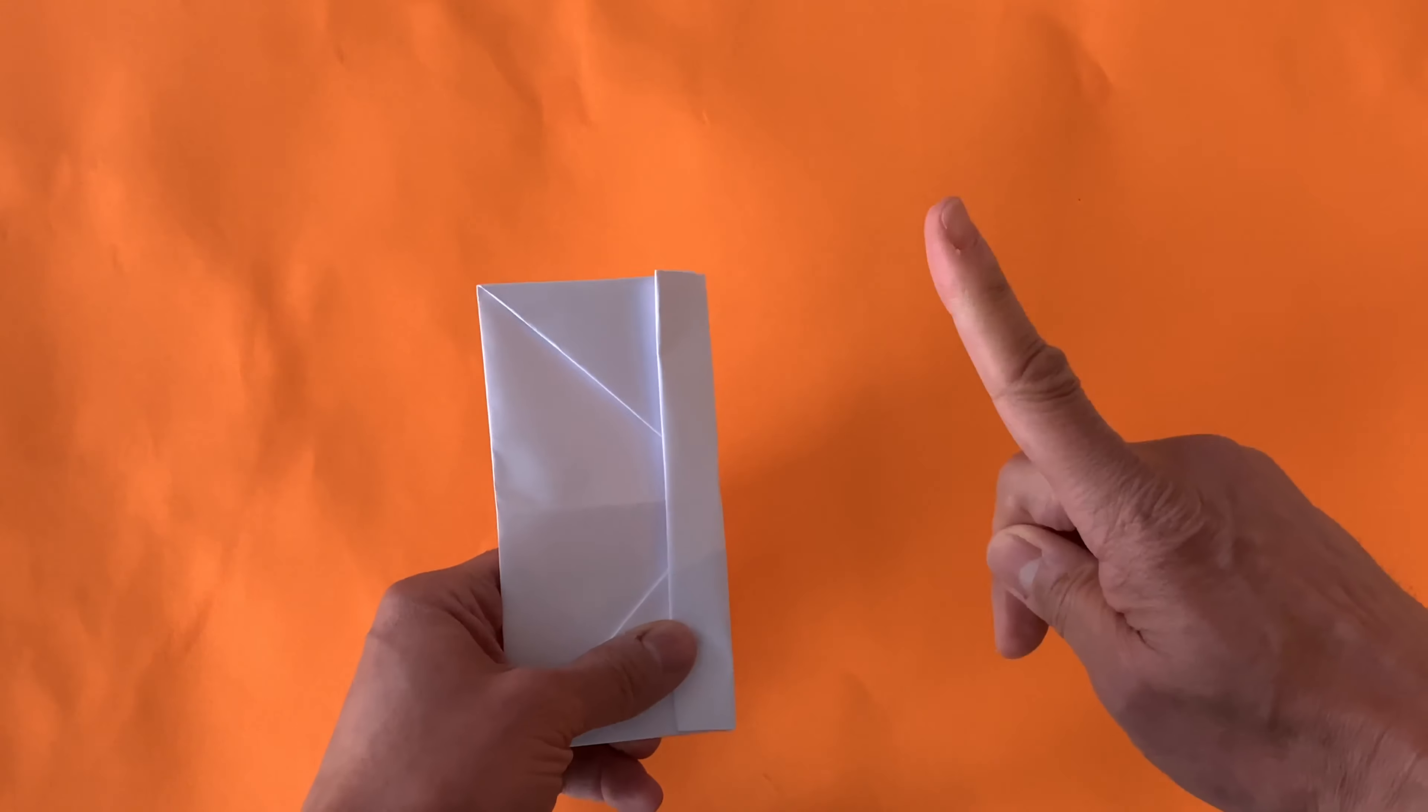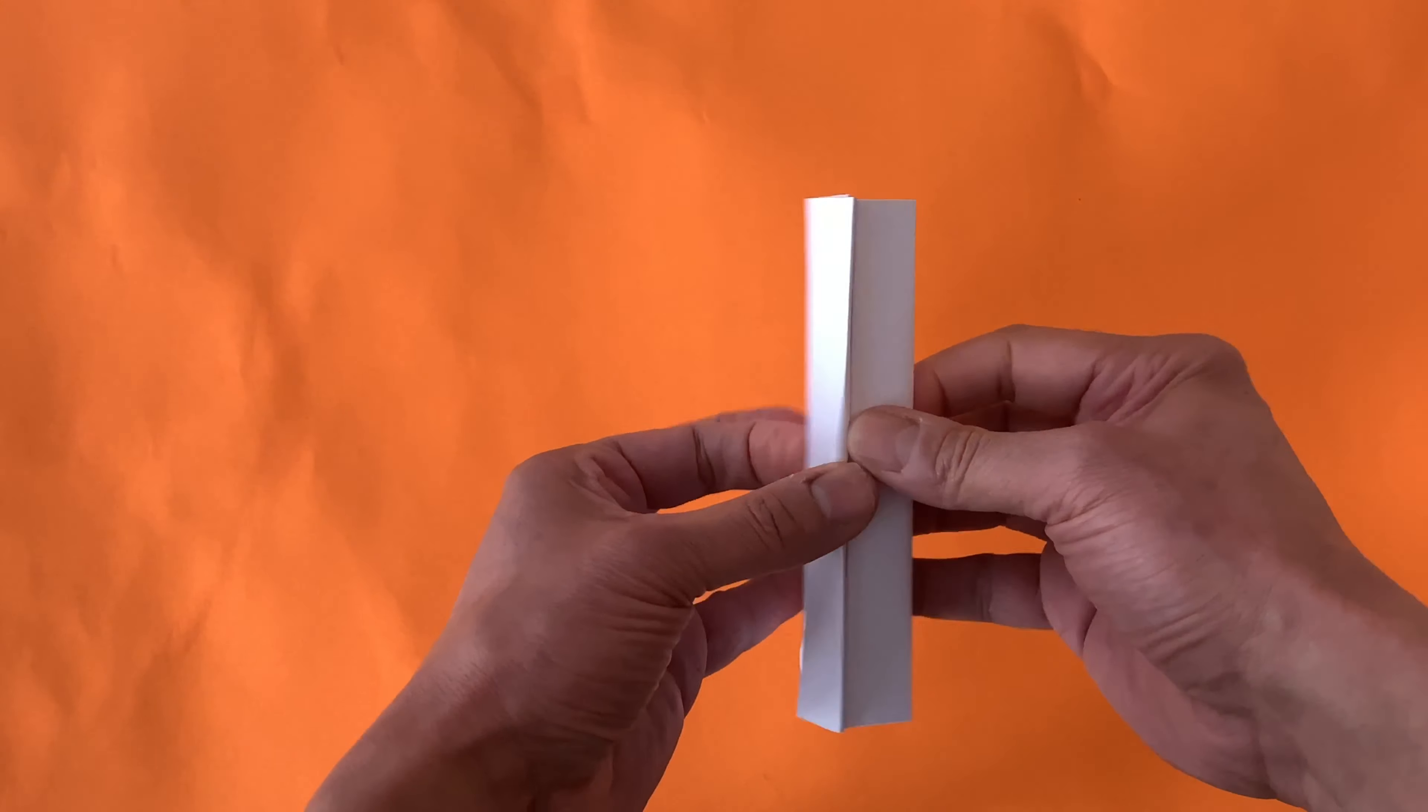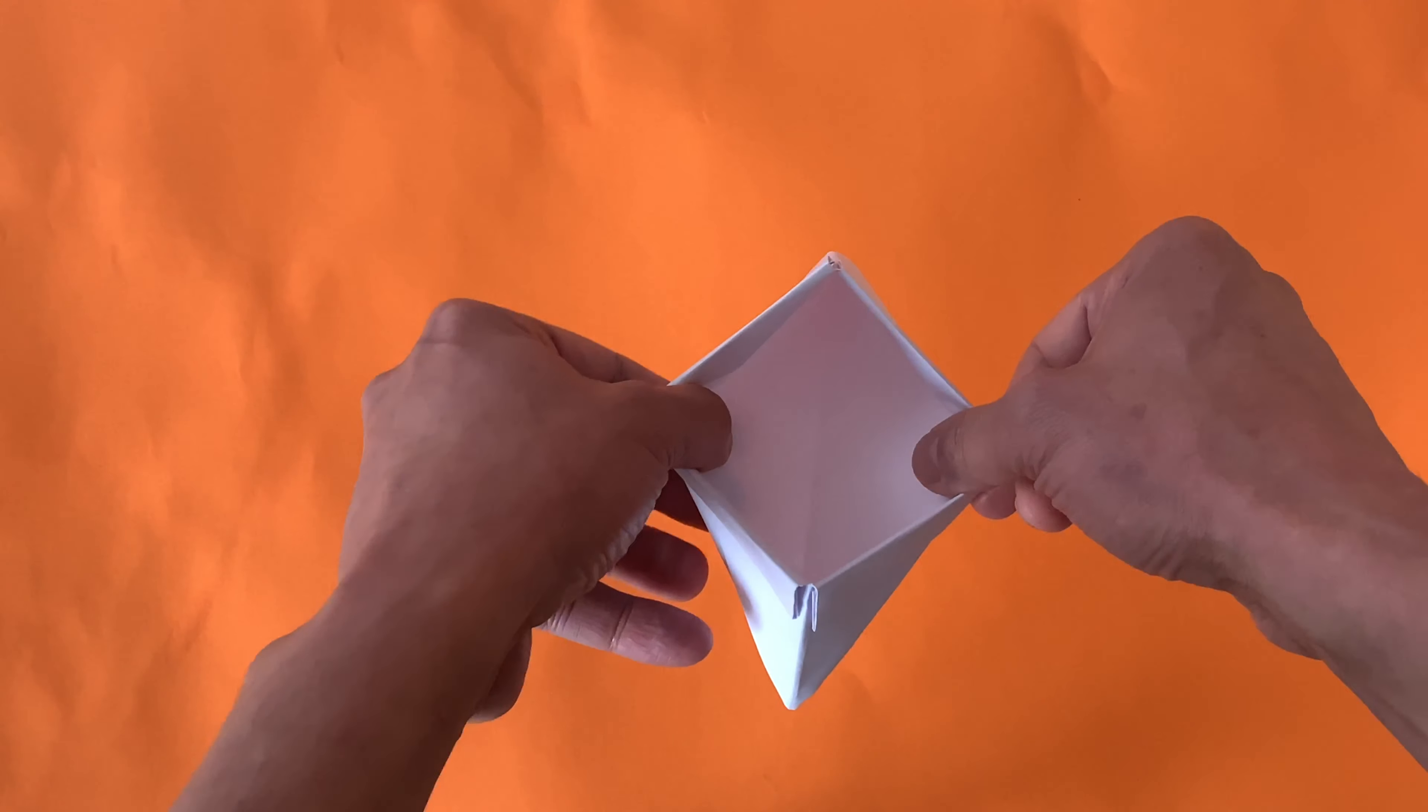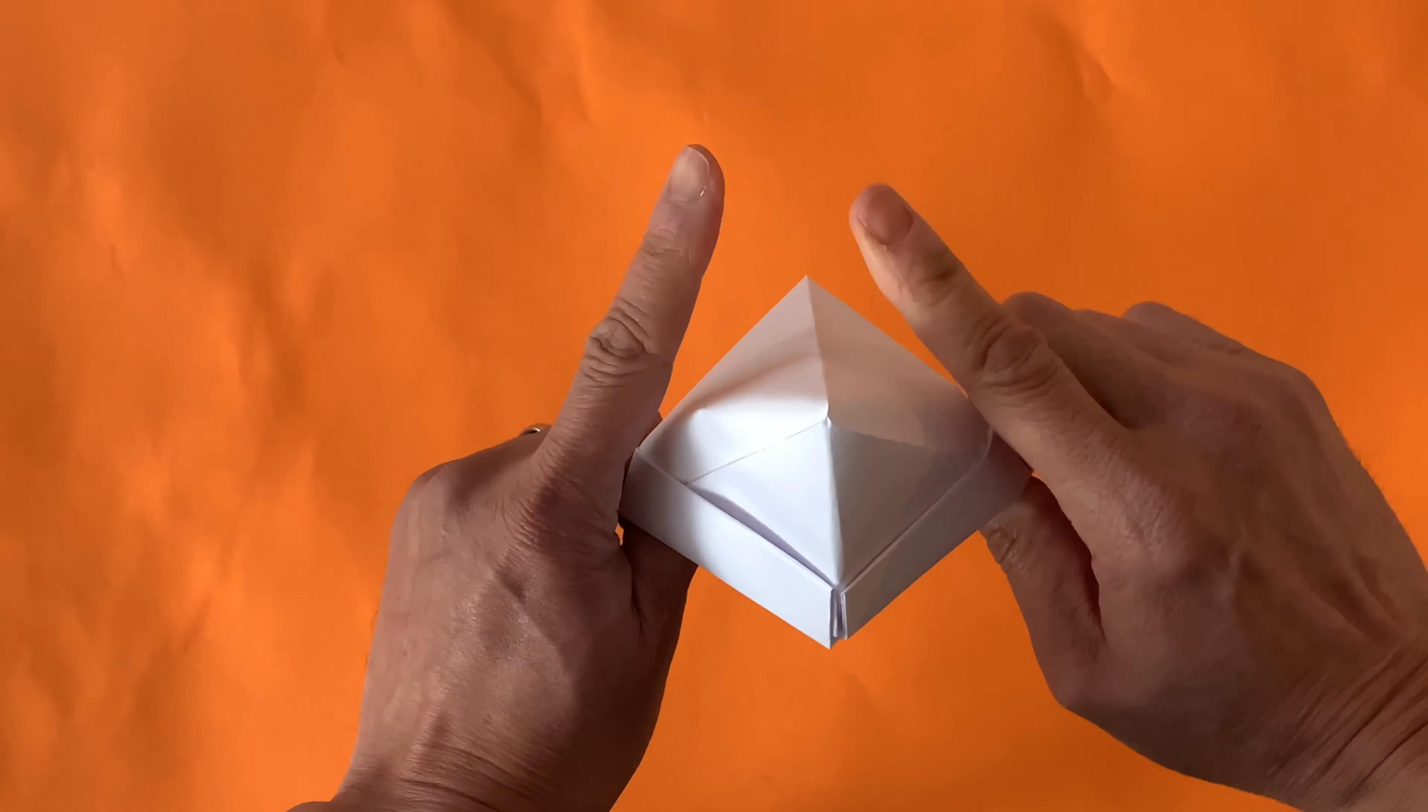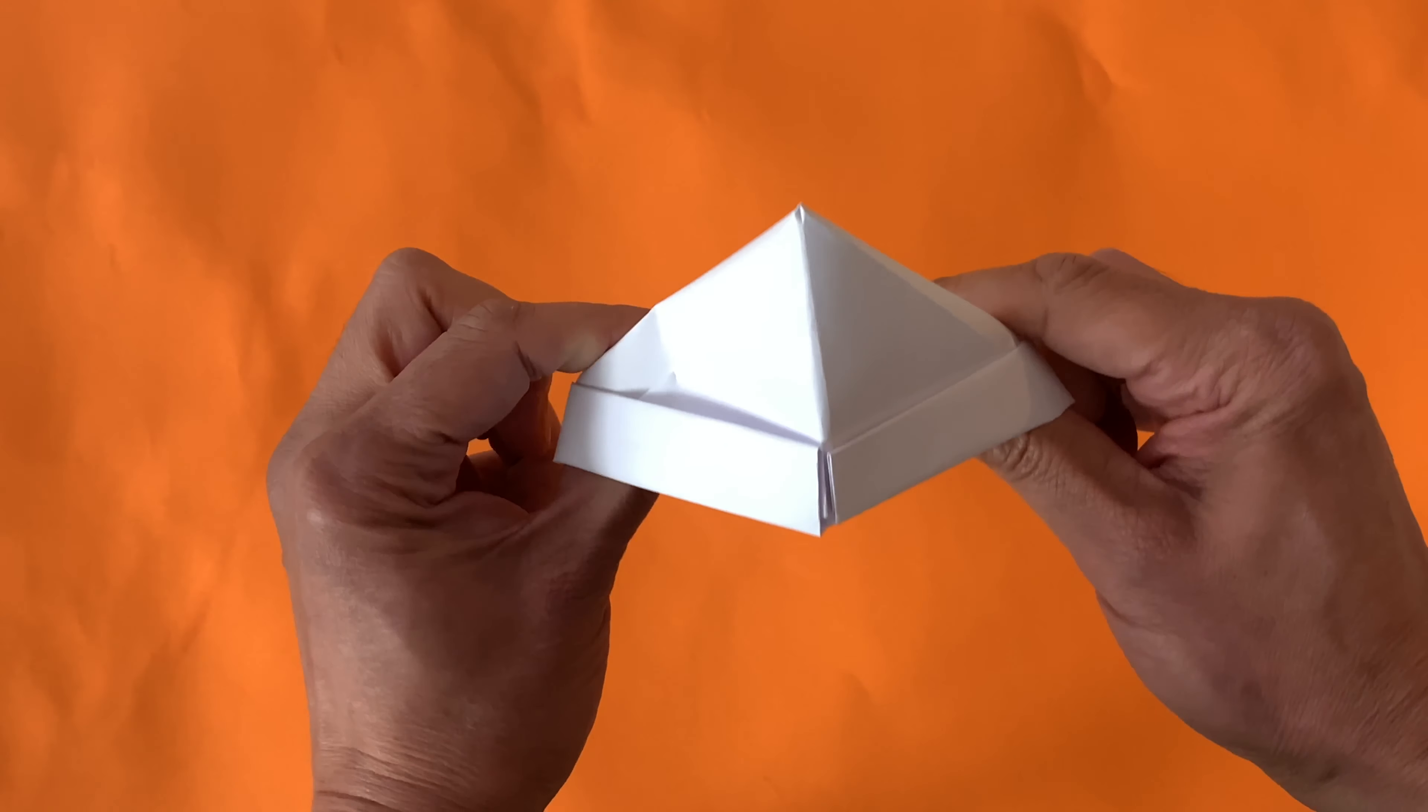Now comes the puppet part. Use your thumbs to very gently open up this part. Take your index fingers, your pointing fingers, and push down.